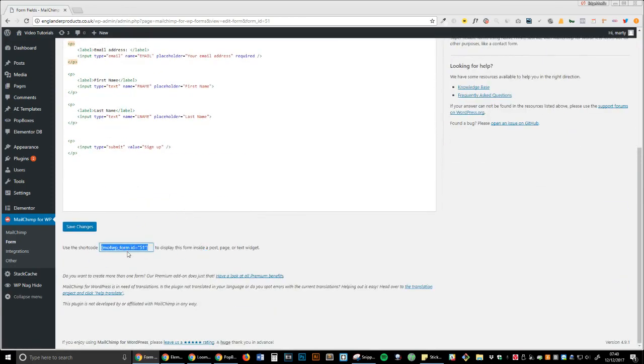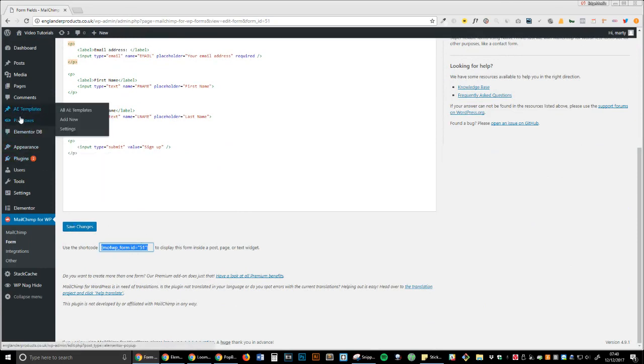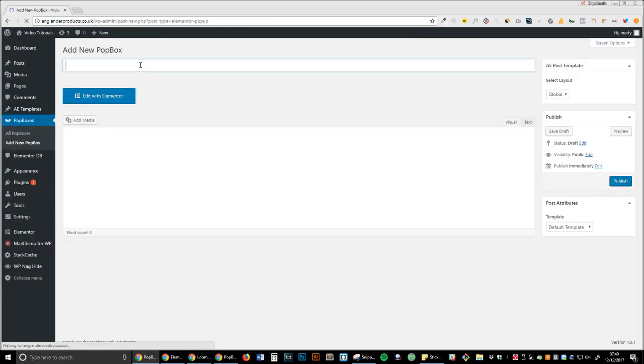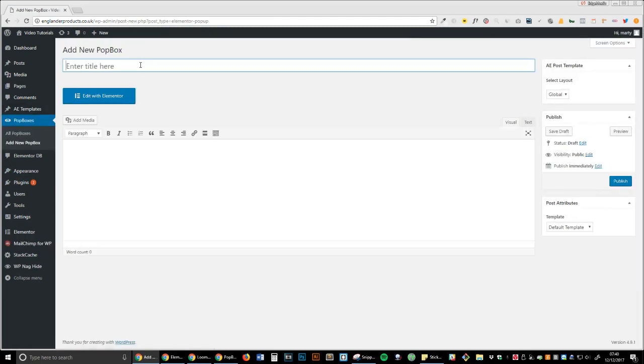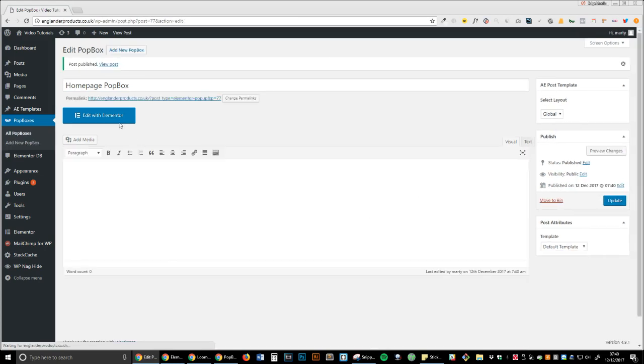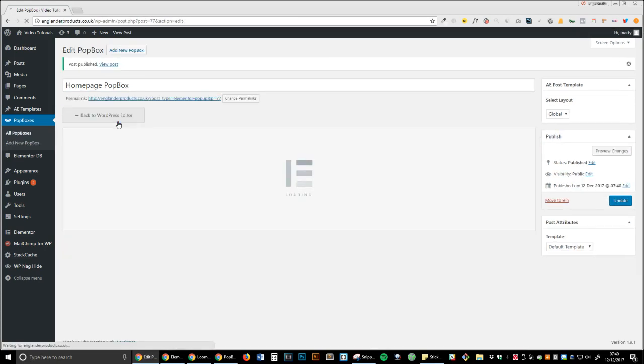We're going to take the shortcode found on the bottom of the page, copy that, and now head over to Popboxes. We're going to add a new Popbox—I'm going to call this 'Homepage'—and we're going to publish. Then I'm going to edit with Elementor.